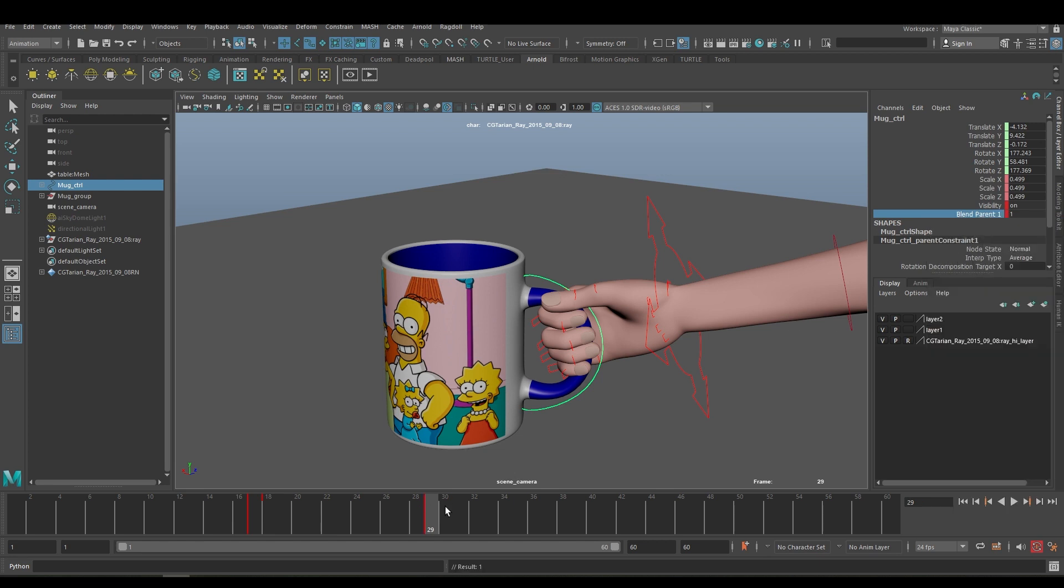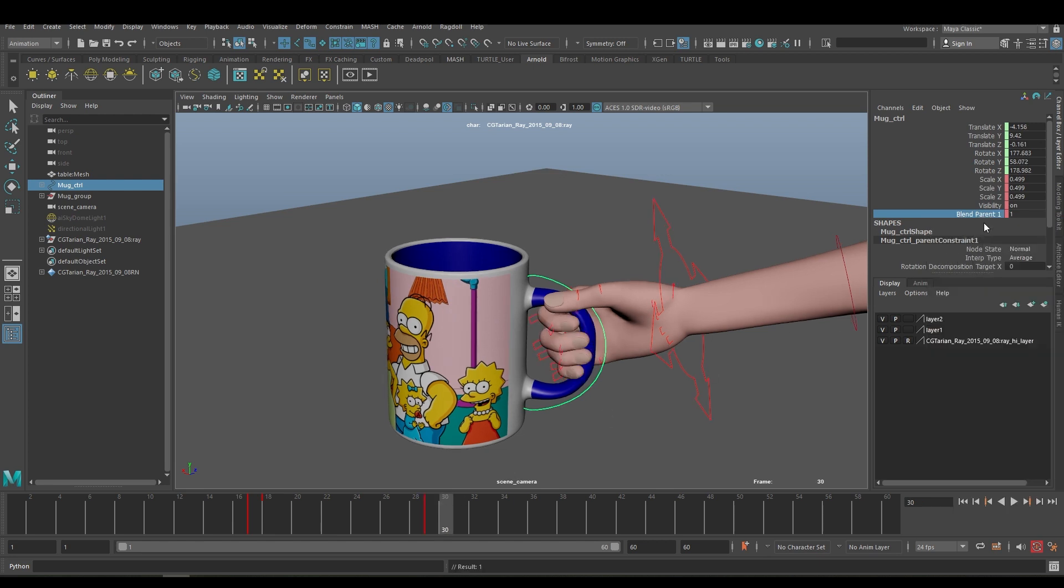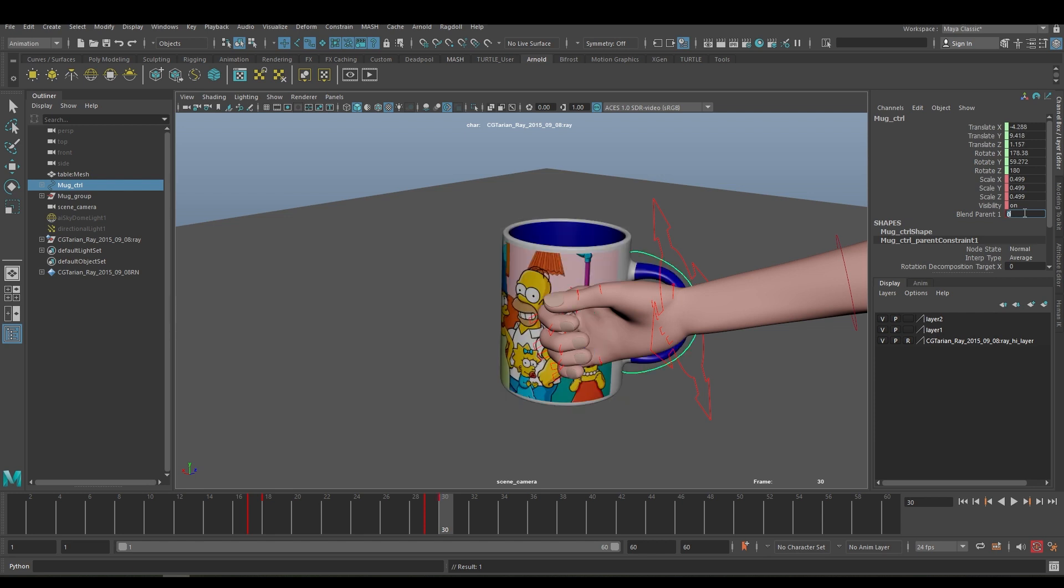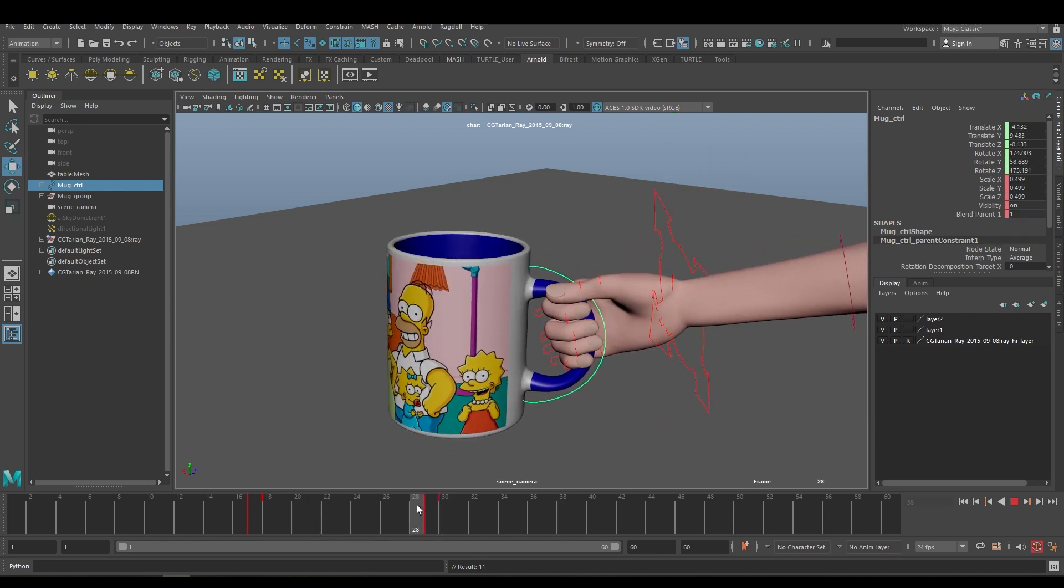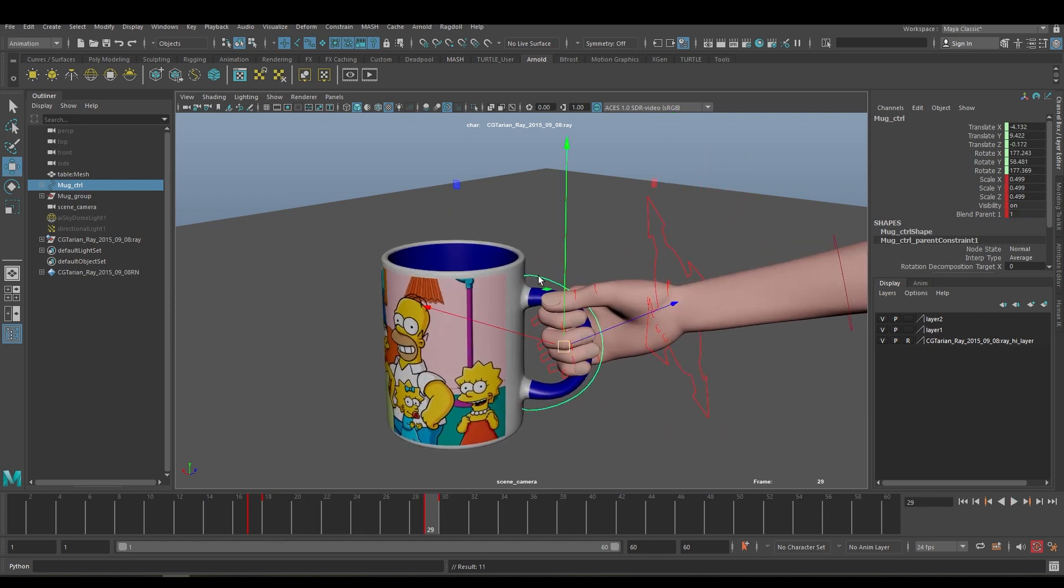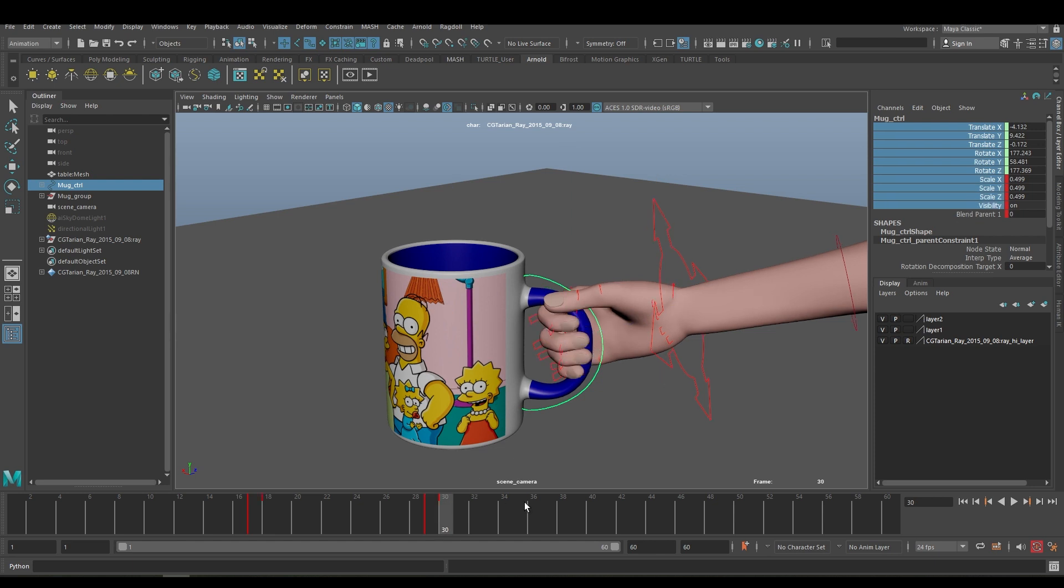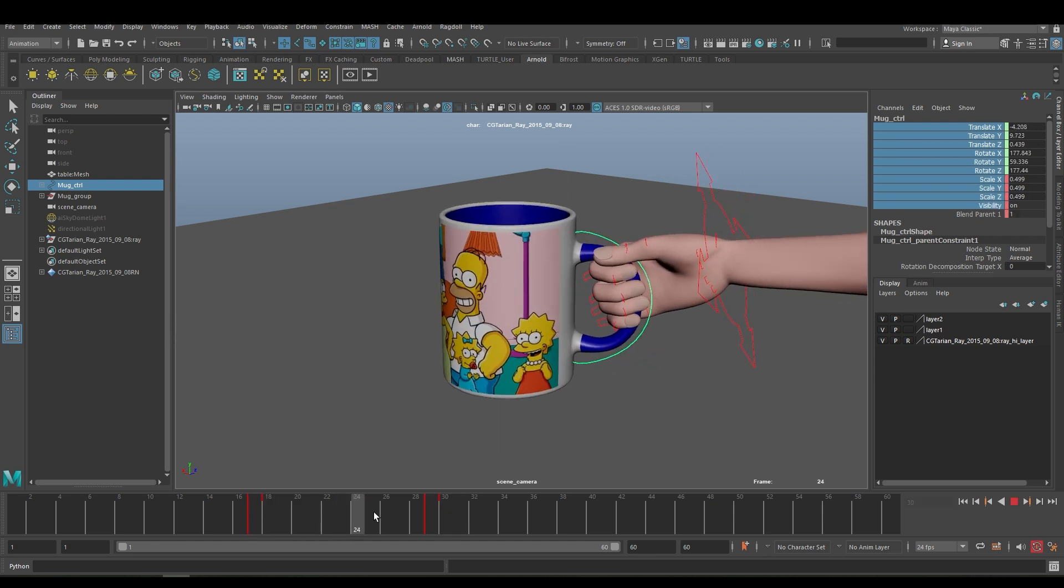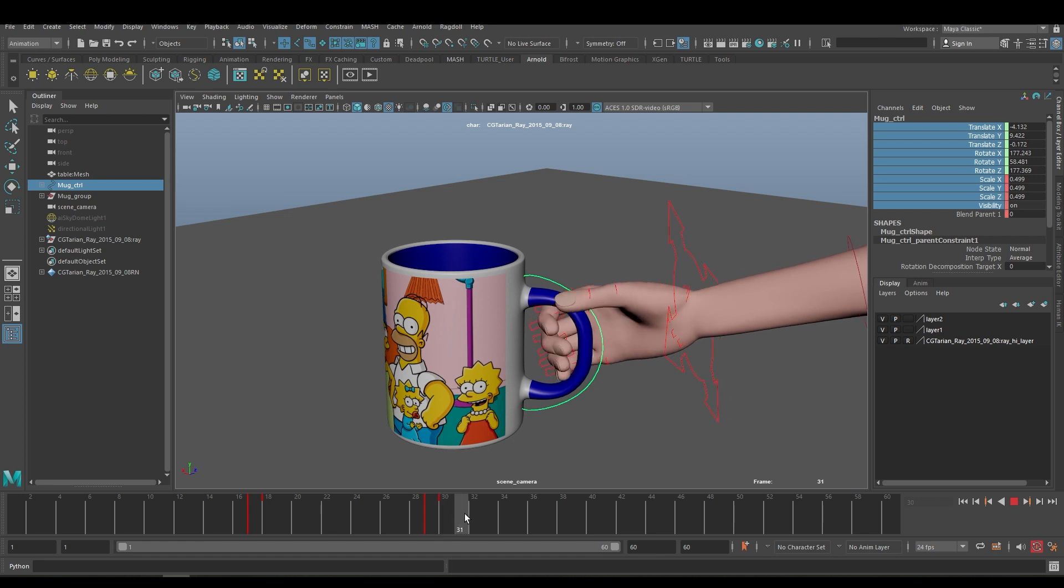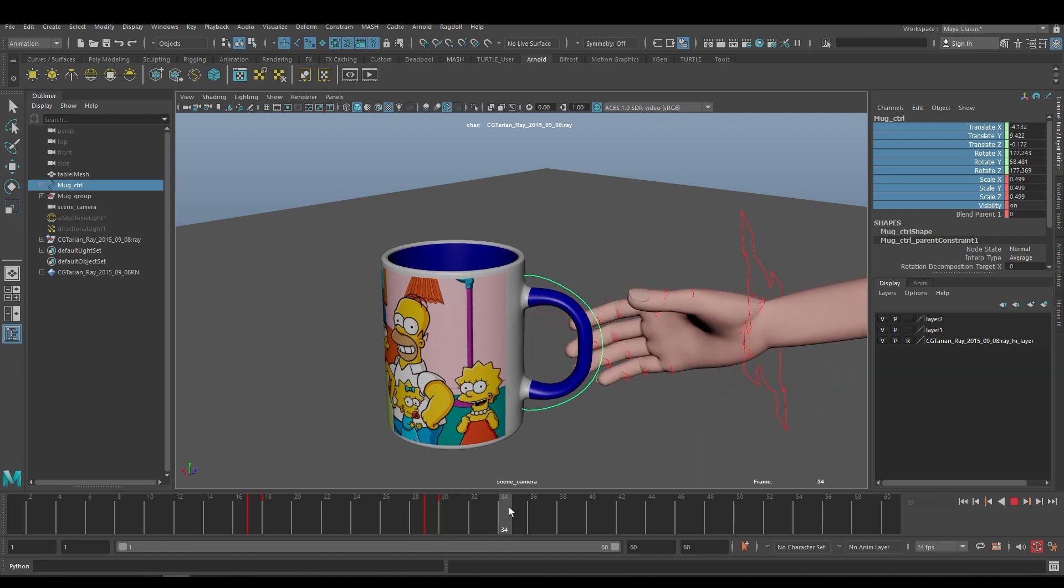Go to next frame and make it 0. Make sure you have to key all the controls here so the mug position will be there, otherwise it will go along with the hand. Now the hand is leaving the mug here.